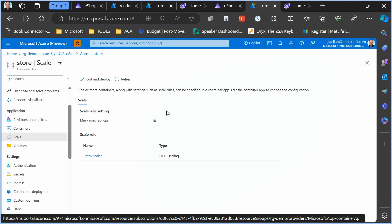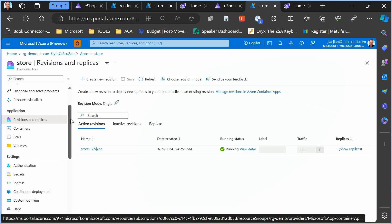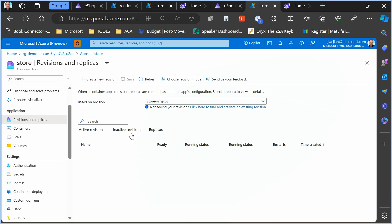Something Container Apps offers is scale to zero, which means if you set the minimum amount of replicas to zero, when no one is using your application, you won't get charged for anything. But when you get a huge crowd coming in, the application can scale really quickly to the maximum amount of replicas so it can handle the demand. If we go into the revisions and replicas page, we can see all the different containers that we have running at a time.